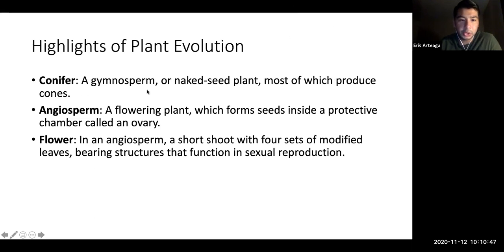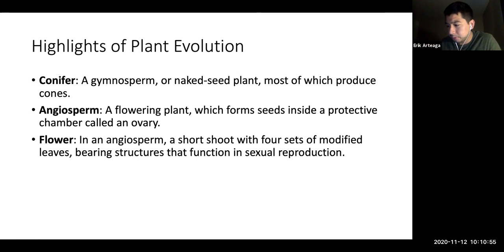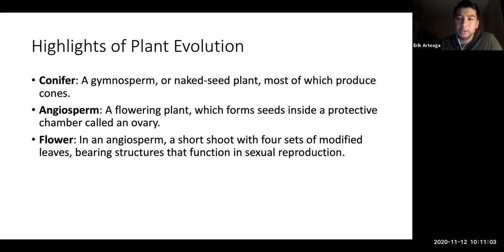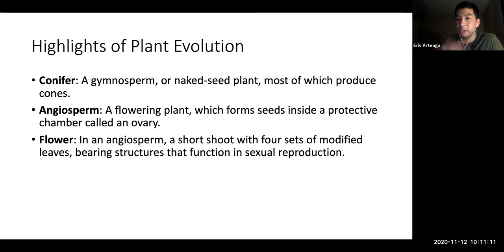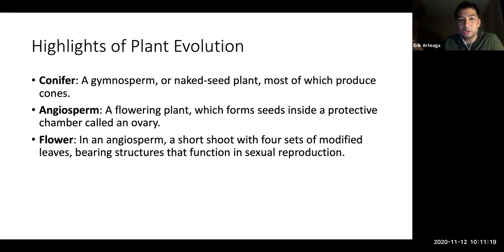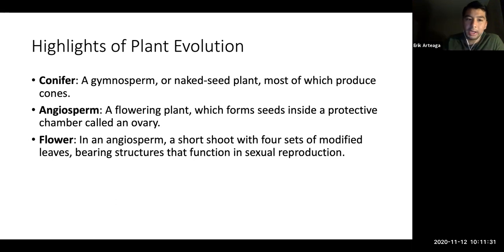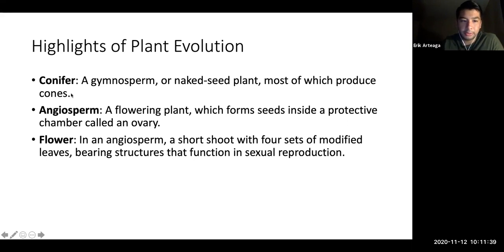Conifers are gymnosperms — naked seed plants — that produce cones. They dump their gametes into the atmosphere as pollen. When you see high pollen or high allergens, that pollen is the male gamete of the conifer floating in the air trying to reach another tree to fertilize. The cone is where fertilization occurs — the pollen must land inside the cone to fertilize the female gamete site.